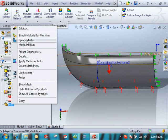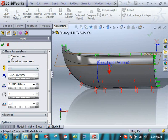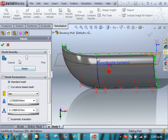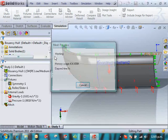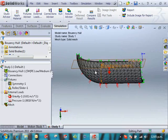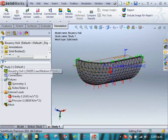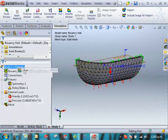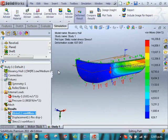I'm going to create a coarse mesh just to make the model run a little bit quicker. And then we'll run it. And that's my model set up.